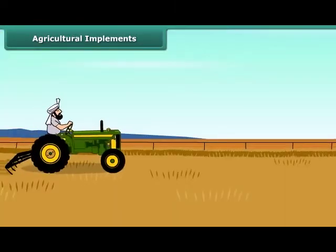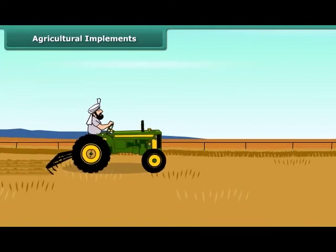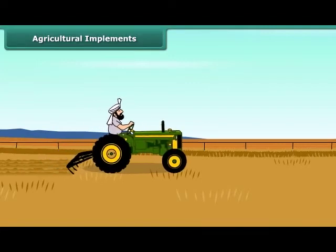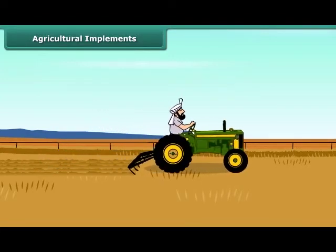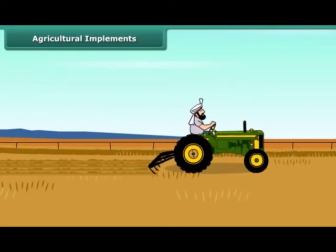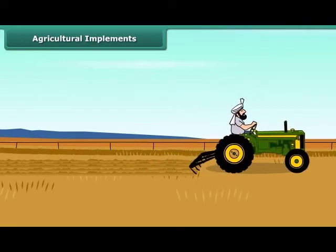Most of you must have seen tractors in the farms. Nowadays, plowing is done by a tractor-driven cultivator, which saves both labor and time.